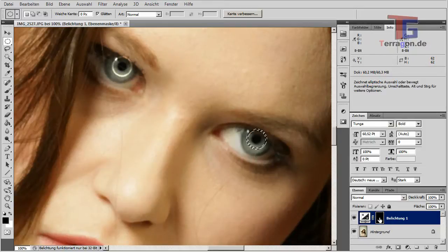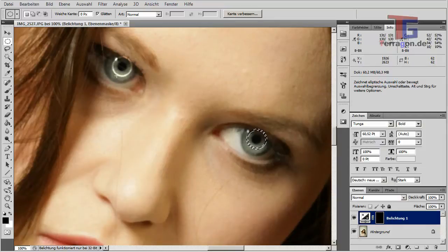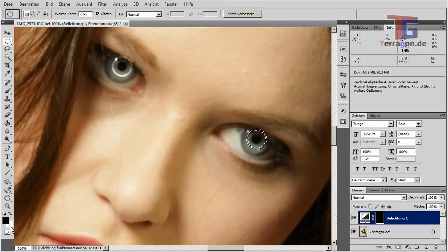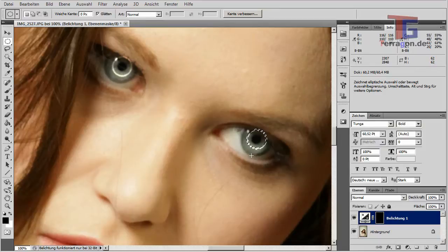Select again and move the selection to the other eye, placing it around the iris. The layer mask shows black and white — white is the area the exposure adjustment will work on. Delete the unwanted area with white as the background color to apply the same effect to the second eye.